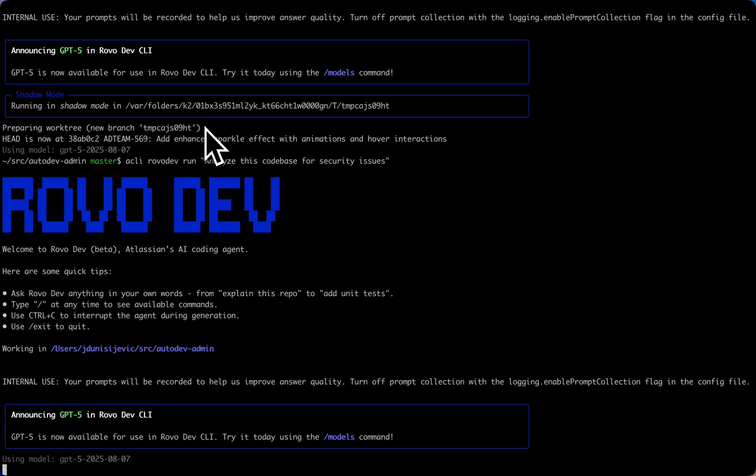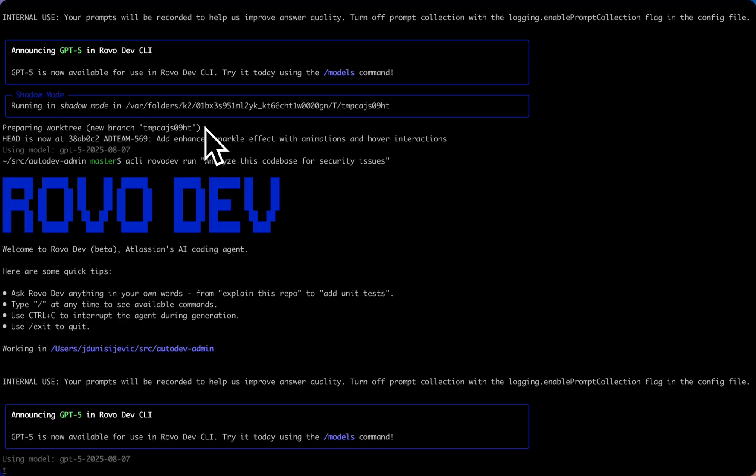Interactive mode provides a natural language interface where you can ask questions about your code base, request code changes and improvements, get explanations on complex logic, but also receive step-by-step guidance.